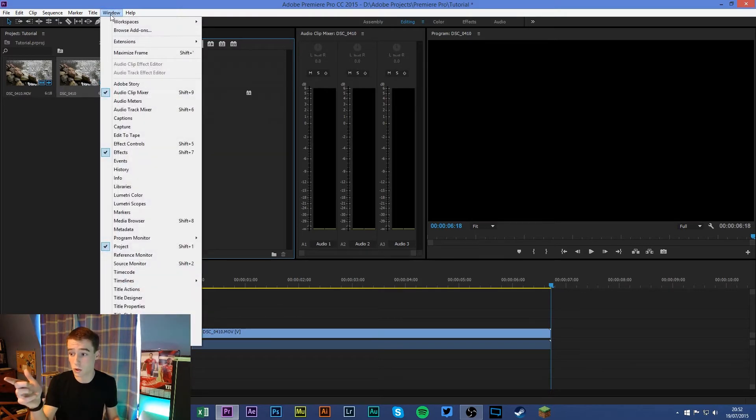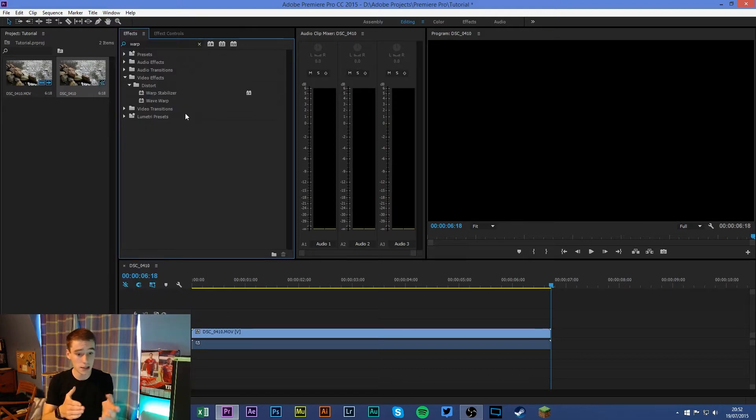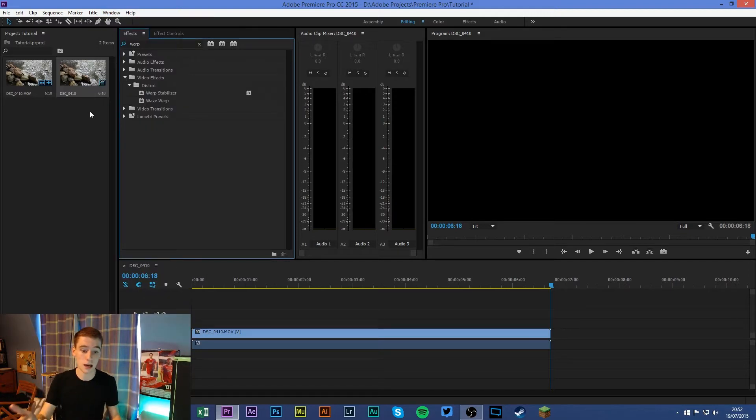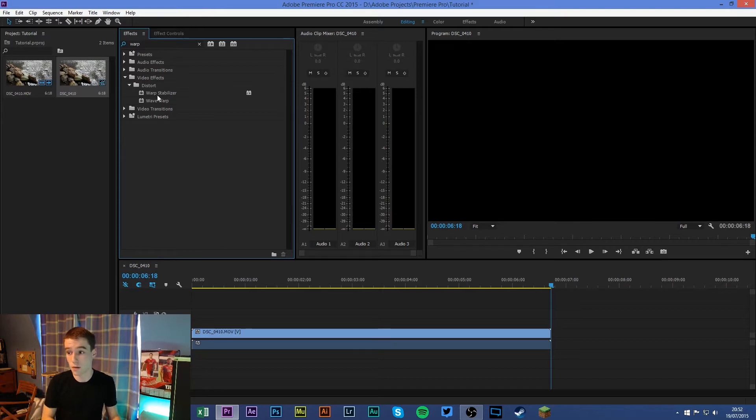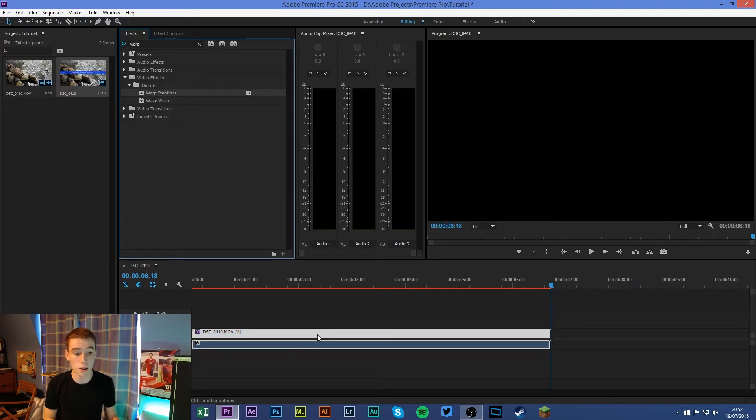If you don't know how to get that, if it isn't showing up in your thing, just simply go to Windows and click Effects and it should show up. So I do have it set out differently, this is the way I have my Premiere Pro set out. But make sure to go to the effects tab, Warp Stabilizer, and just drag and drop it onto the clip.